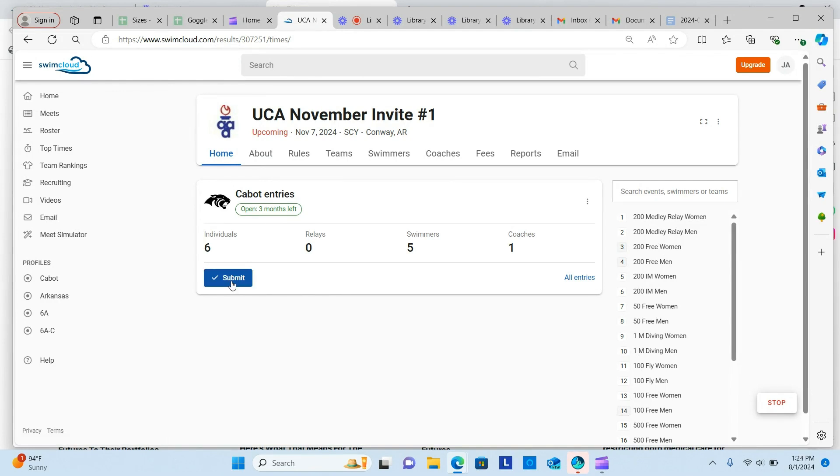If you need to make changes, click the blue button to unsubmit your entries. You can then make the necessary changes. When you are finished, click the blue button again to resubmit your entries.